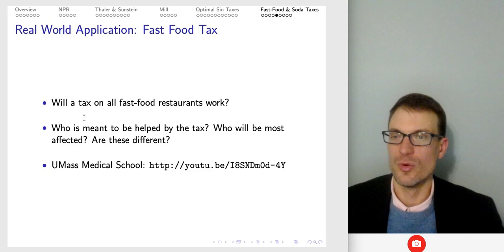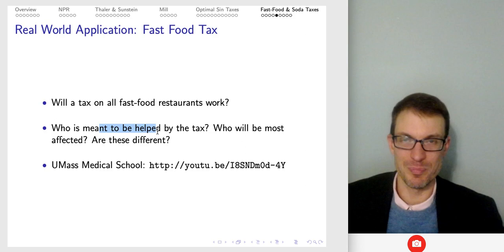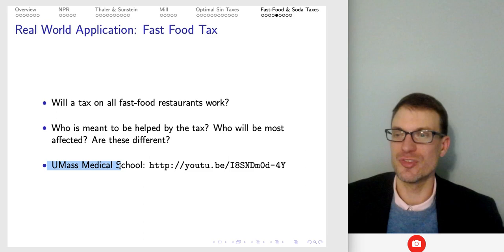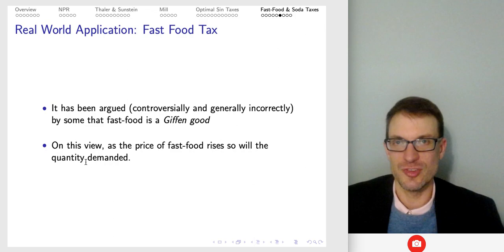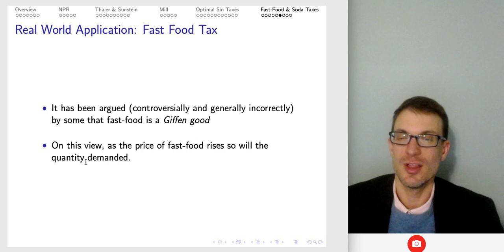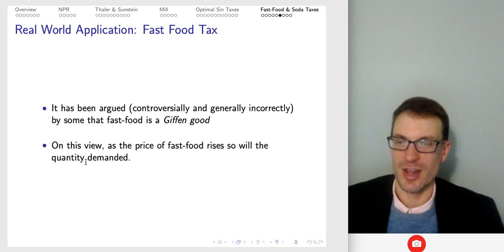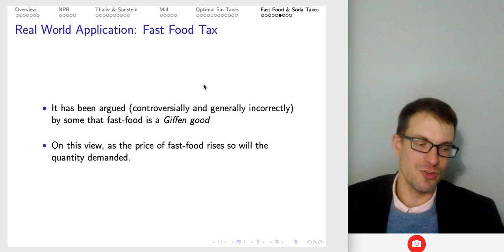Will a tax on all fast food restaurants work? Who's meant to be helped by a tax, who will be affected — are they different people? There are examples across the United States: a tax in Cook County (home to Chicago) that was ultimately repealed because they were trying to use the tax to balance the county budget, and it was really easy to go across county lines to shop. There's also a tax in Philadelphia. There are a lot of interesting examples across the United States and in other parts of the world to think about from both economic and ethical/moral perspectives.